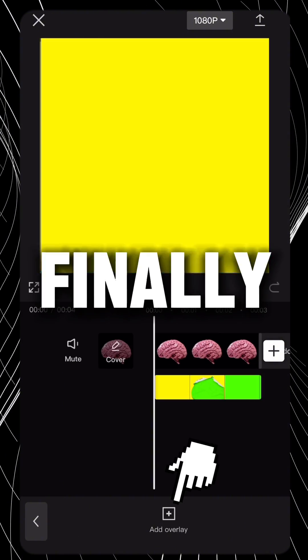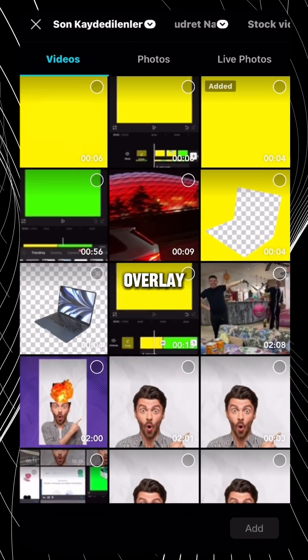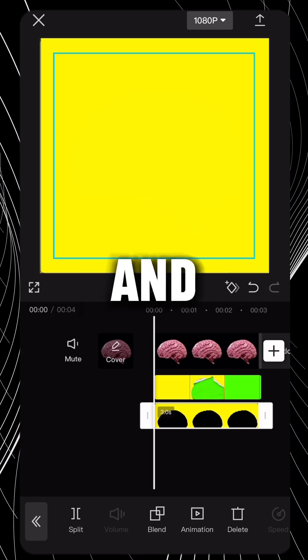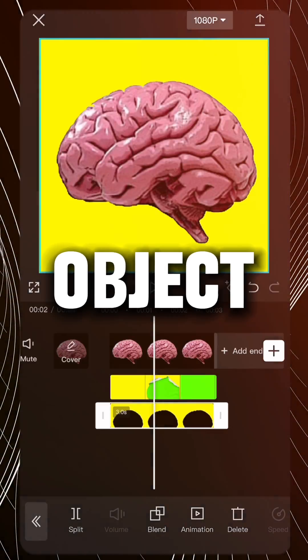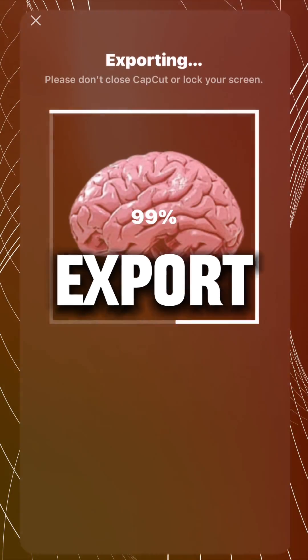And finally add the frame as an overlay, at the top. And size it to match the object. Then export.